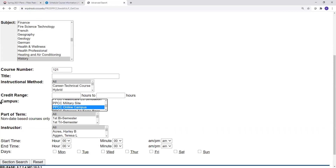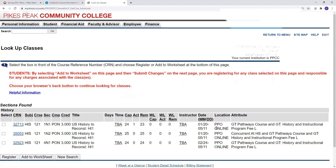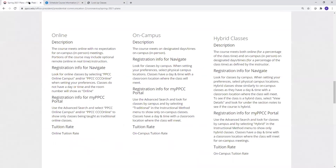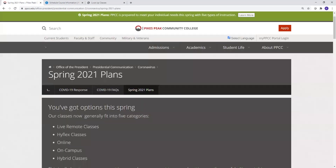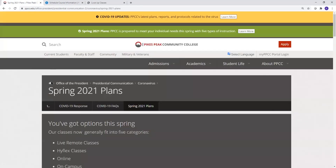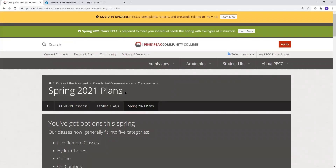Thanks for watching, and we hope this video helps explain how spring 2021 classes will be taught and how to find that information in Navigate and the My PPCC portal. More information can be found at ppcc.edu/spring-plans, and we look forward to helping you succeed at Pikes Peak Community College.